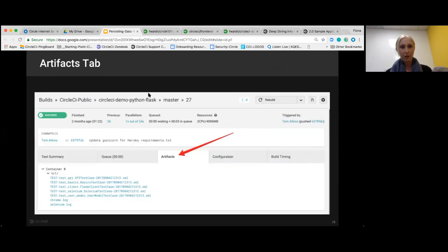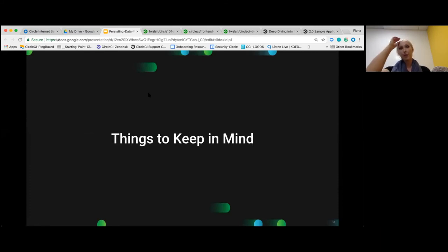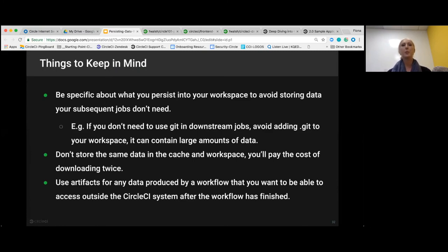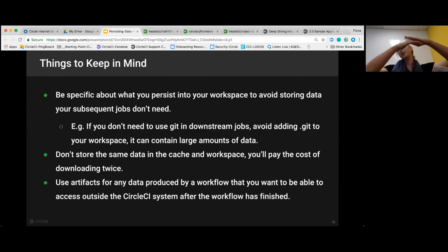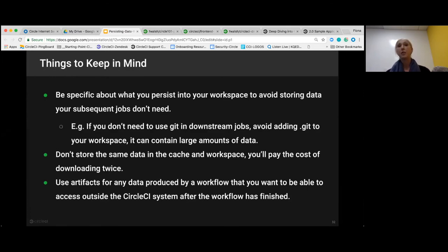In summary: be specific about what you persist to your workspace — there's an overhead to the tarring/untarring, so avoid doing that with data you're not going to need downstream. Don't store the same data in both cache and workspace, because you could end up doing the same thing twice. Use artifacts for any data produced by a workflow that you want to access outside of CircleCI after the workflow is finished — you're thinking in a longer-term picture.